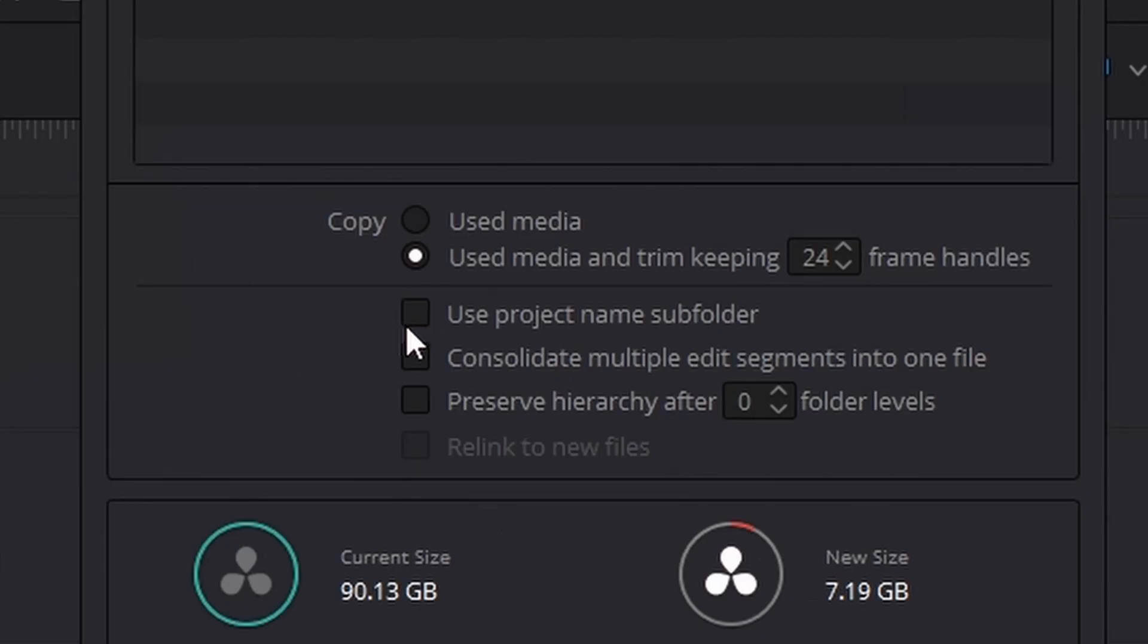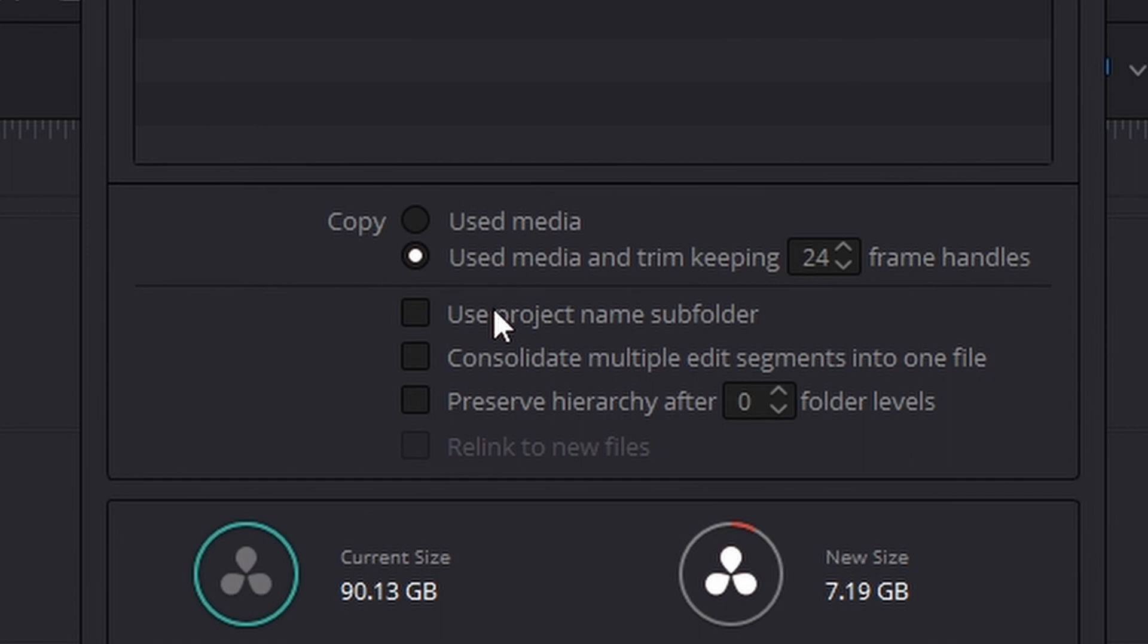Let's take a look at the final few checkboxes. First, do you want to use the project name as a subfolder? Totally up to you. Doesn't super matter. The second option is, do you want to consolidate multiple edit segments into one file? Here's why this is a useful feature.